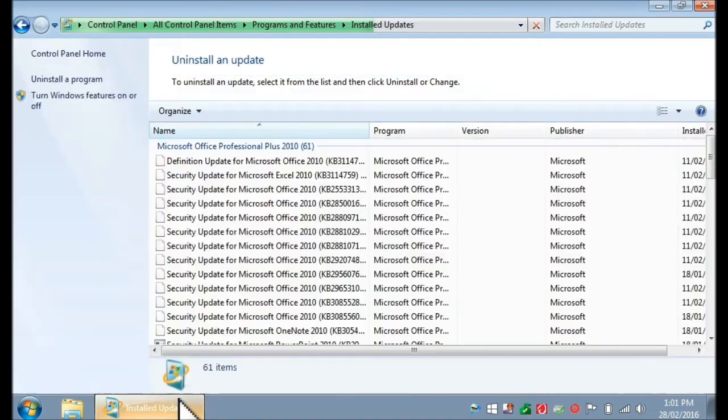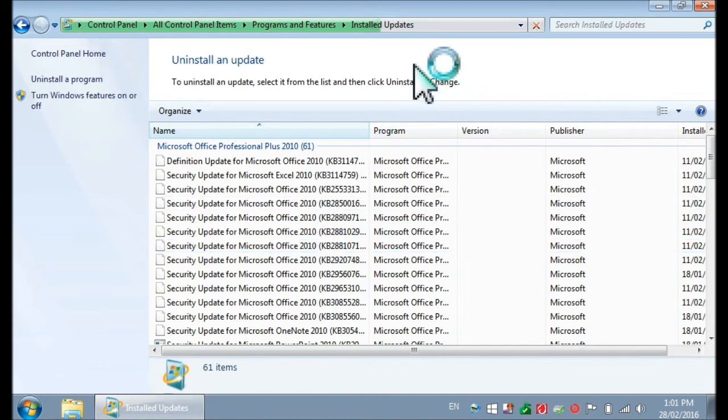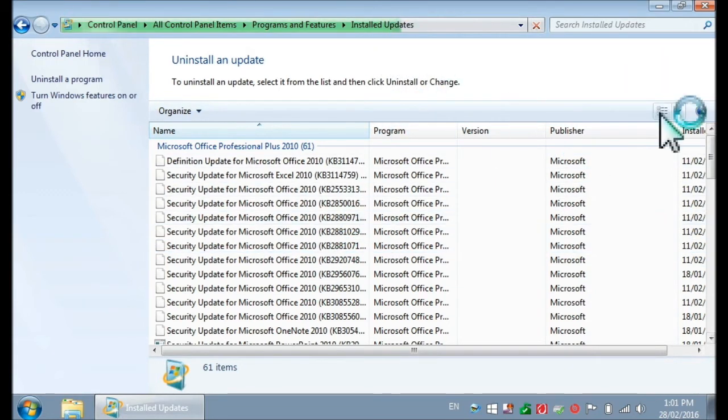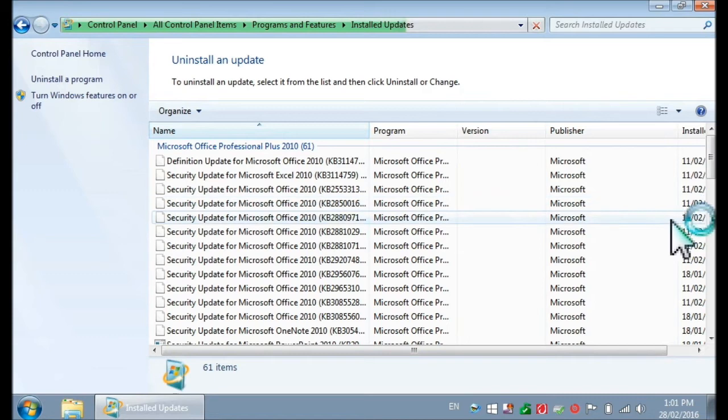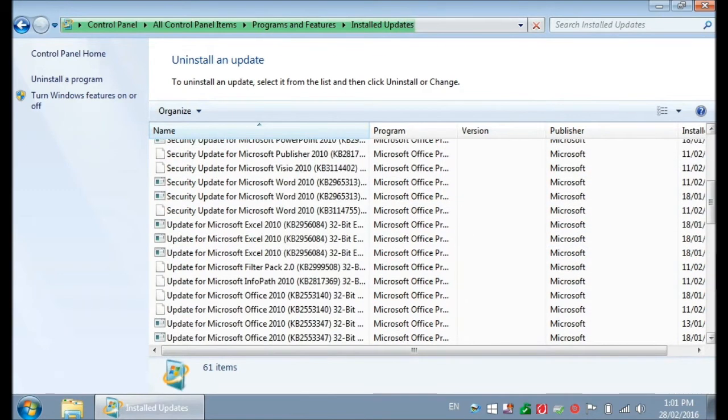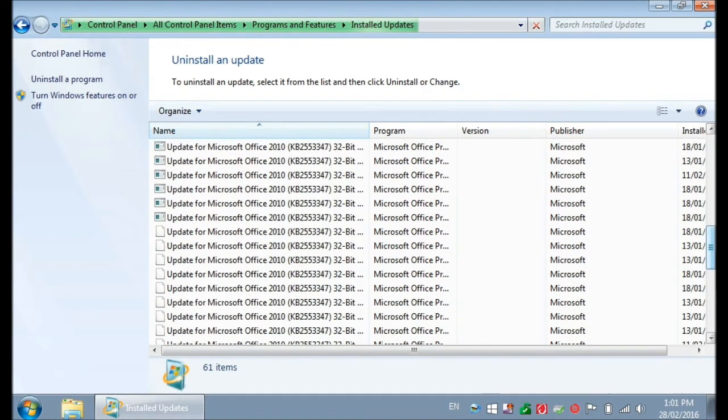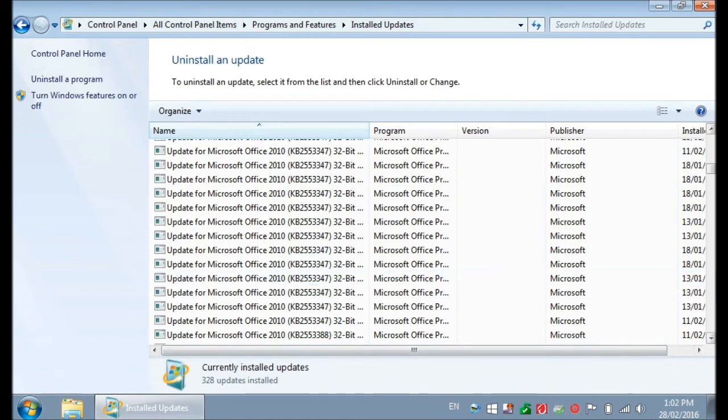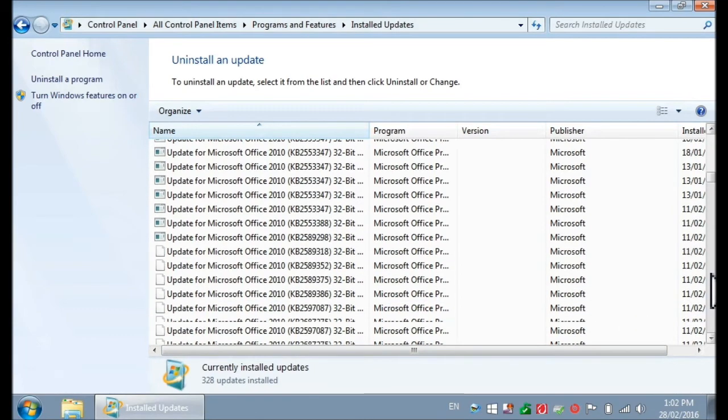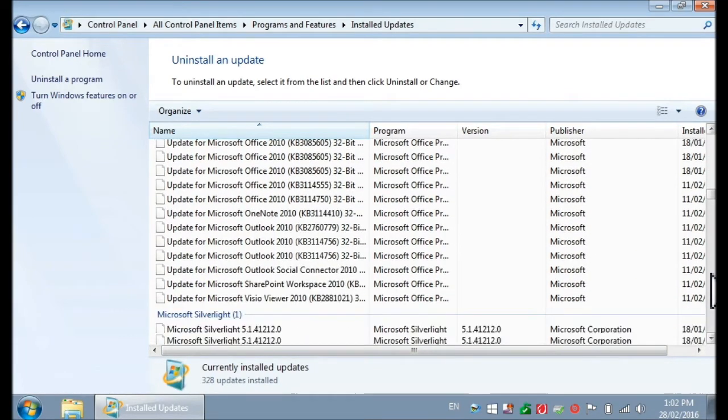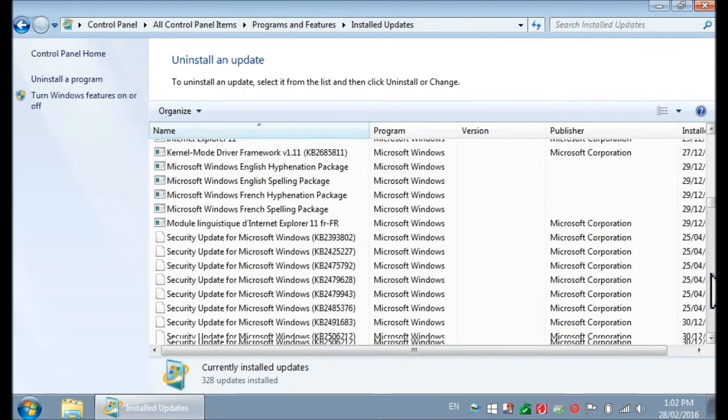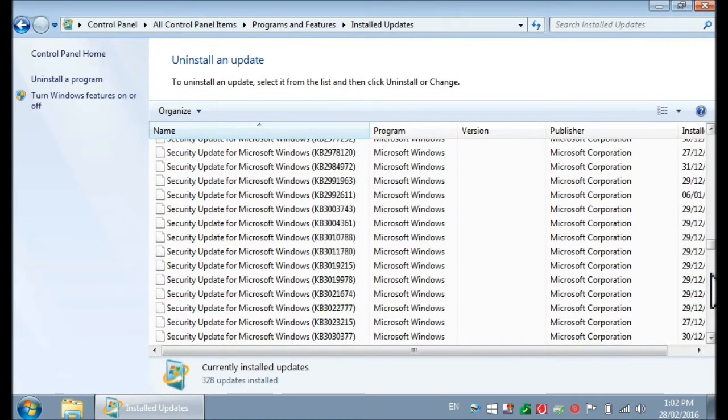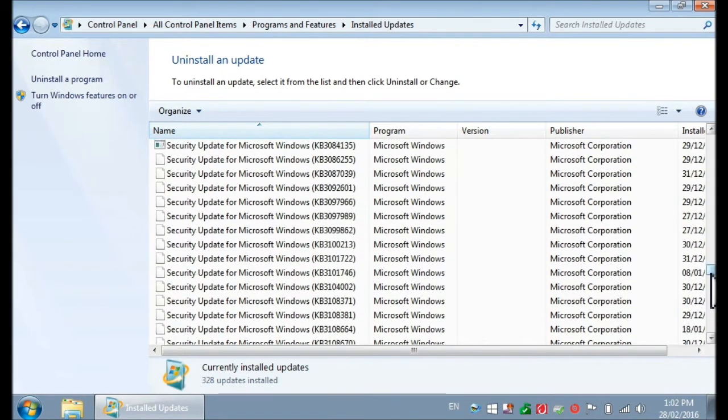So let's see whether this thing populated completely. No, there's still some updates to show. So there we go. Let's search now. We're looking for, as I said, Update for Microsoft Windows.